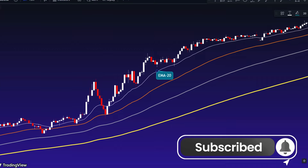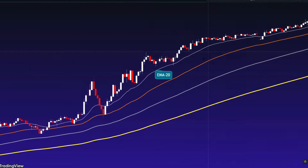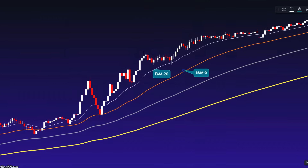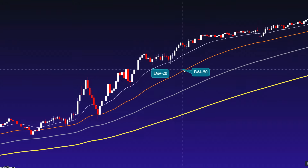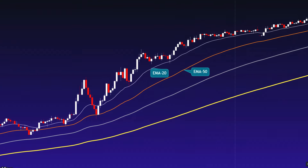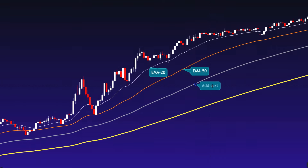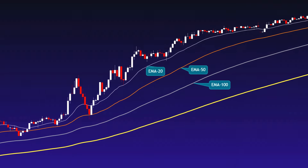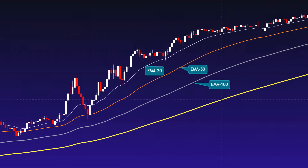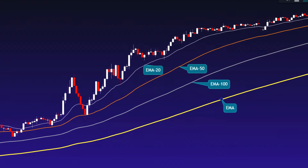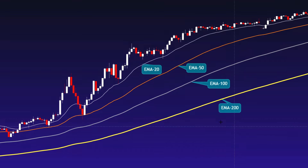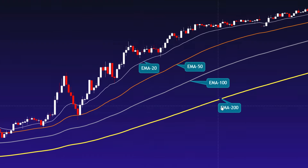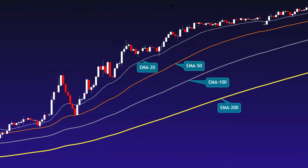The 20-period EMA provides insights into immediate price movements and helps identify potential trend reversals at their earliest stage. The 50-period EMA offers a balance between short and long-term trends, allowing us to recognize overall market momentum and emerging trends. The 100-period EMA focuses on sustained price movements and helps determine the broader market trend as well as potential long-term support and resistance levels. Lastly, the 200-period EMA gives us an overall view of market health and allows us to gauge the strength of a trend.